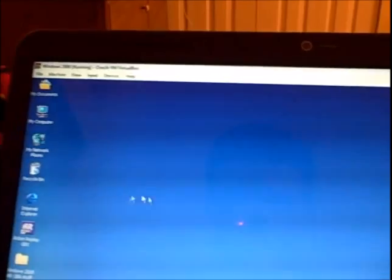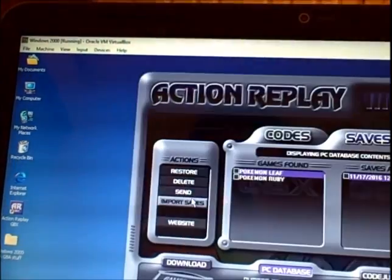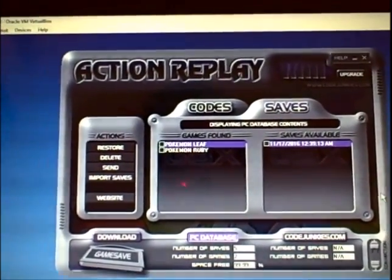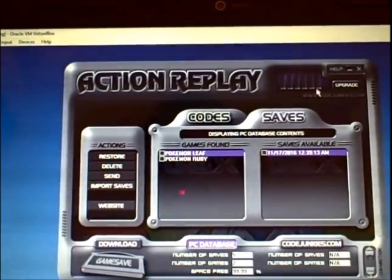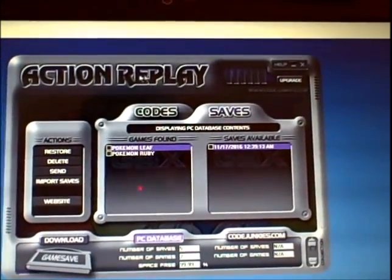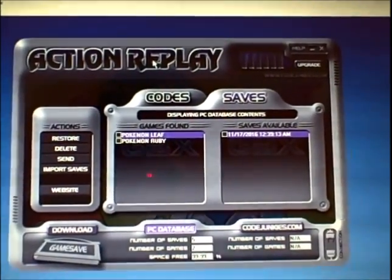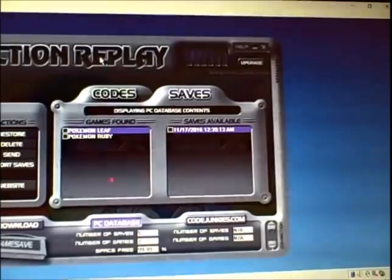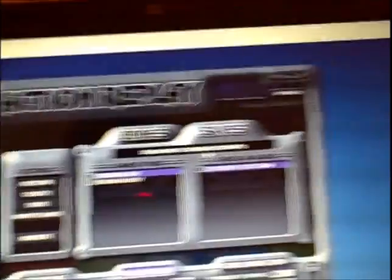Now I'll explain how to do it on the computer program. This is really the best way to add codes to your Action Replay for Game Boy Advance, back on my VirtualBox for Windows 2000. Like I said in my previous video, you don't need Windows 2000 — really any Windows operating system prior to 2007 should be sufficient. I just pulled up the Action Replay GBX computer software here, which I talked about significantly in my other video on upgrading your device.